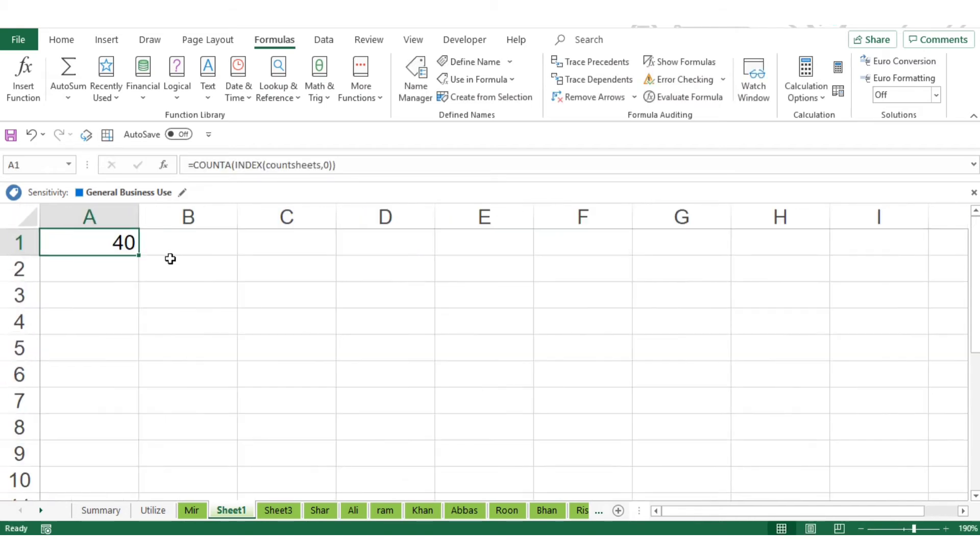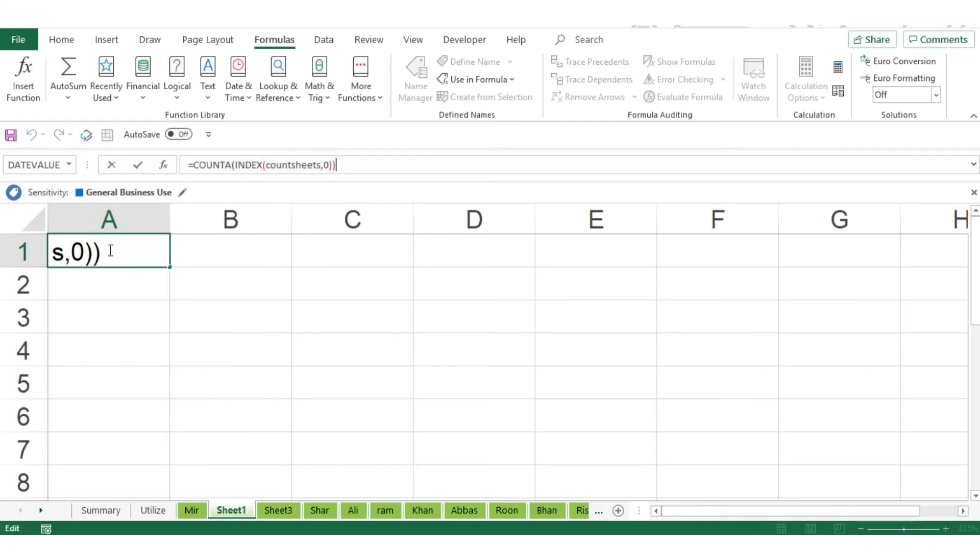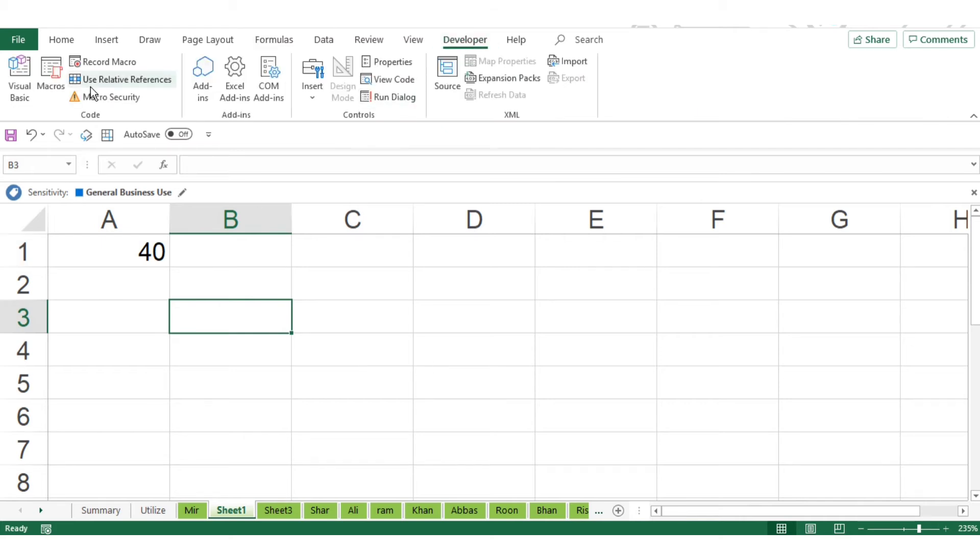This formula I will also give in the description. Just copy and paste it there. Now you got the number of sheets available in the worksheet. Right now it is 40.